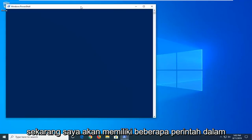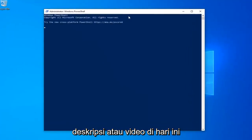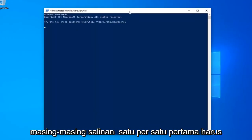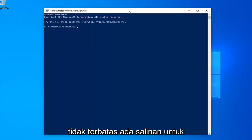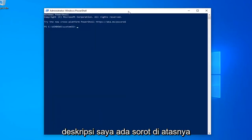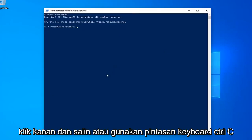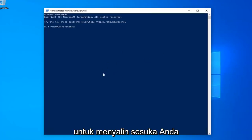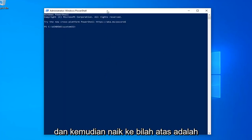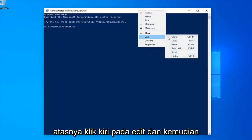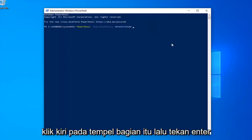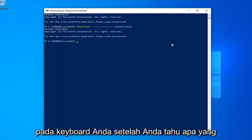I'm going to have a few commands in the description of my video. I want you guys to copy each one one at a time. The first one should say PowerShell Execution Policy Unrestricted. Copy it from my description by highlighting over it, right-clicking and selecting Copy, or using the Ctrl+C keyboard shortcut. Then go up to the top bar of the Windows PowerShell window, right-click, left-click Edit, and then left-click Paste to paste it in. Hit Enter on your keyboard.